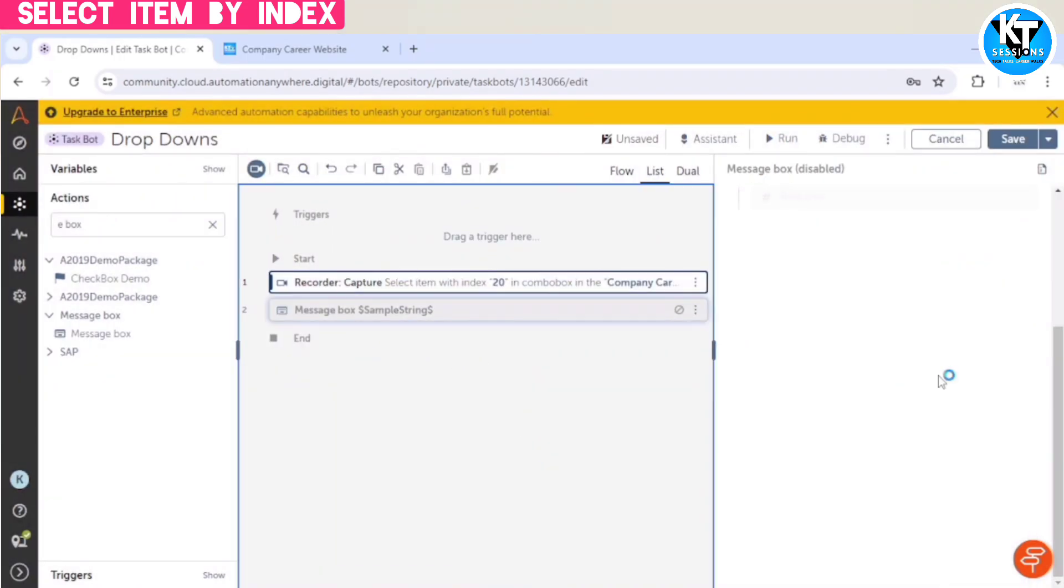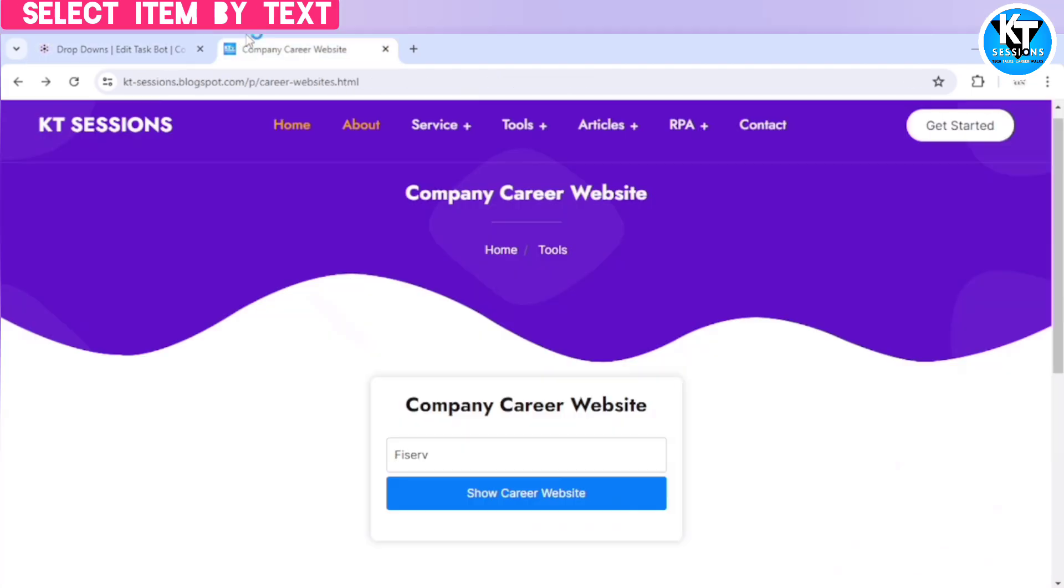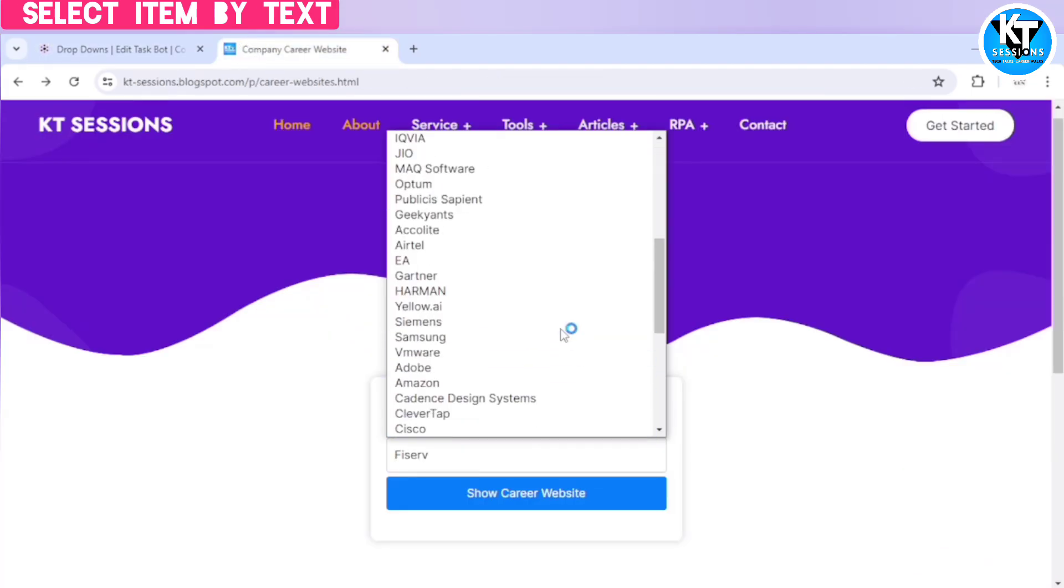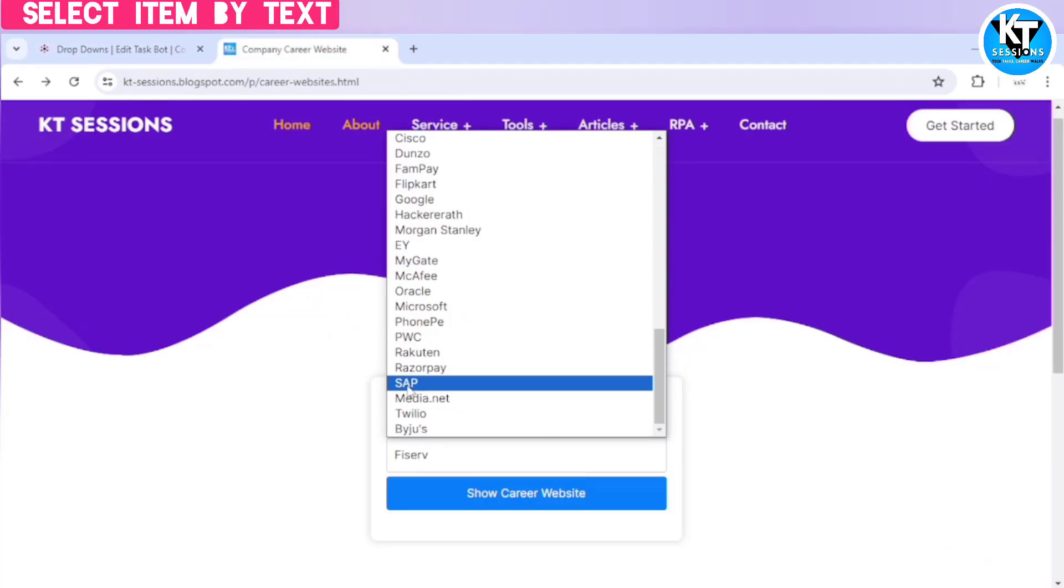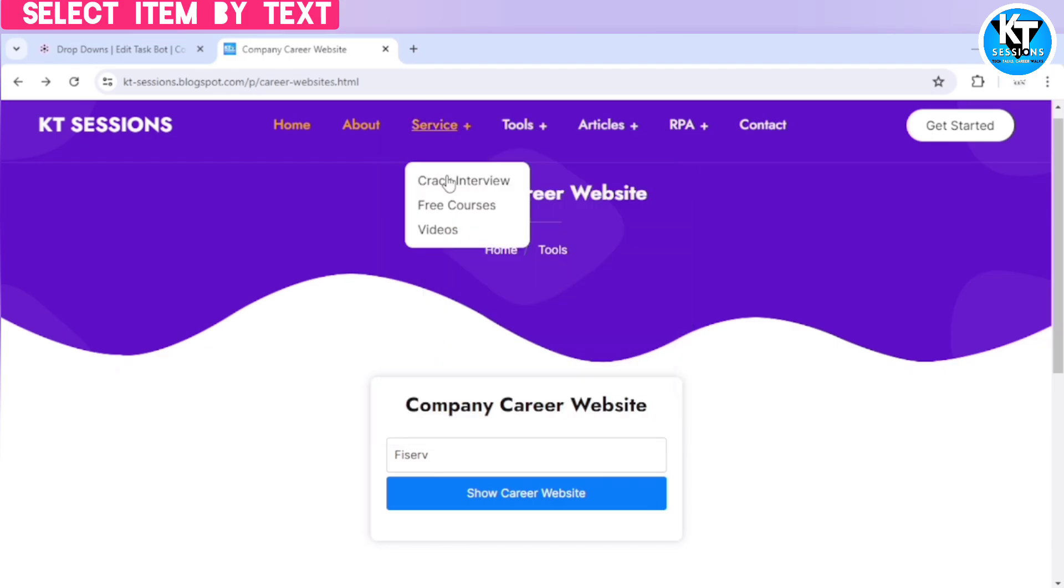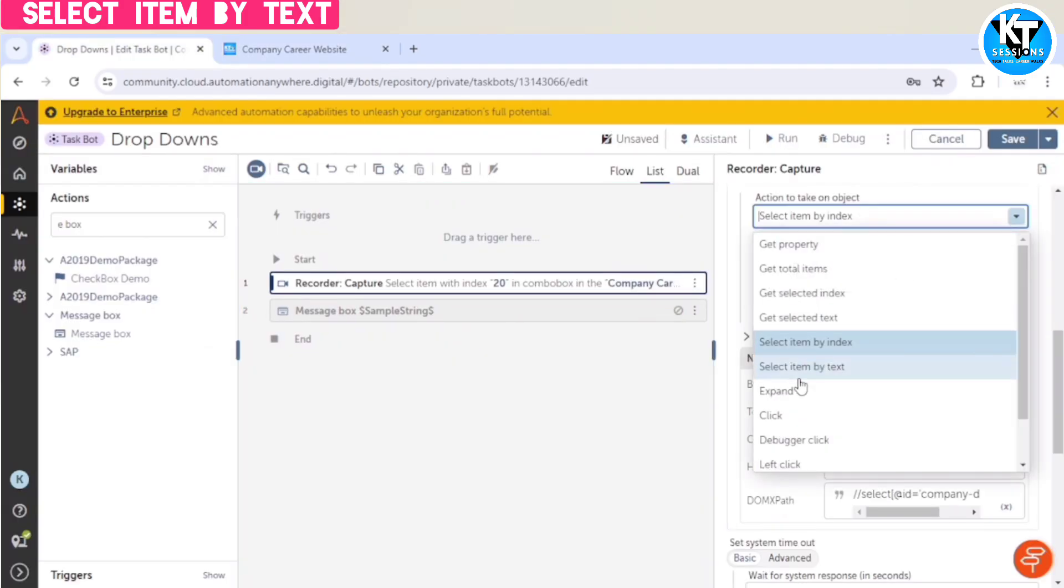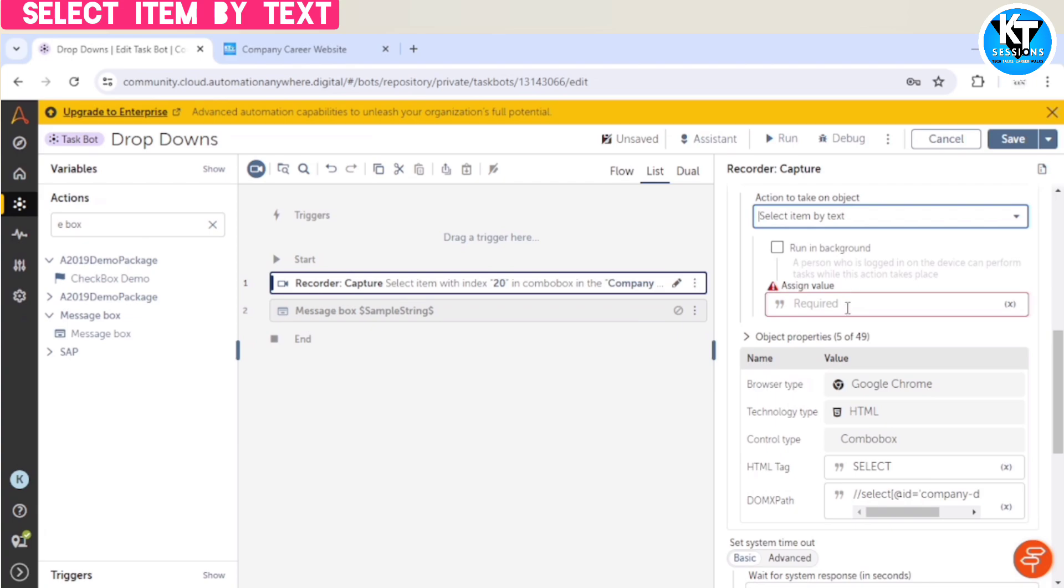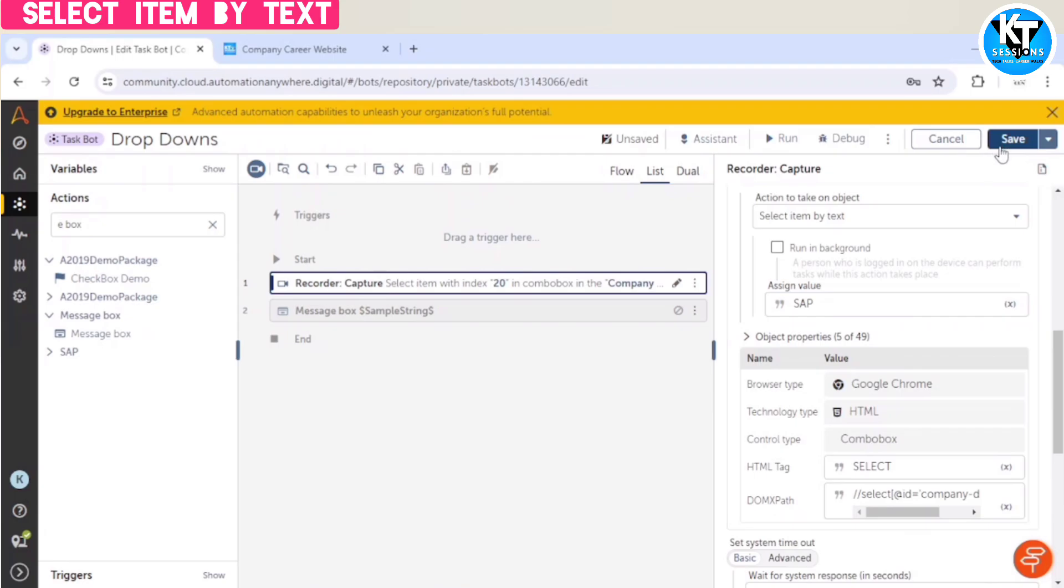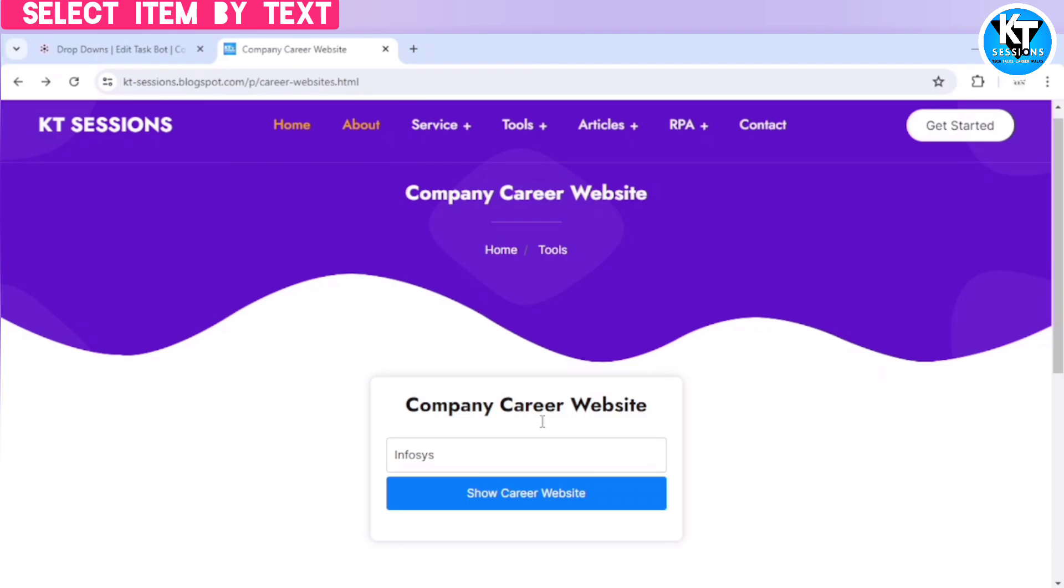Similarly, you can select an item with its name. If you know the name of the item, then you can give the name. So for example, if I give SAP, so it will select SAP. Select item by text, and the name of the item is SAP. And make sure you are giving accurate and correct name only. If you add any extra character or any blank space, it will not work. So let me run the bot.